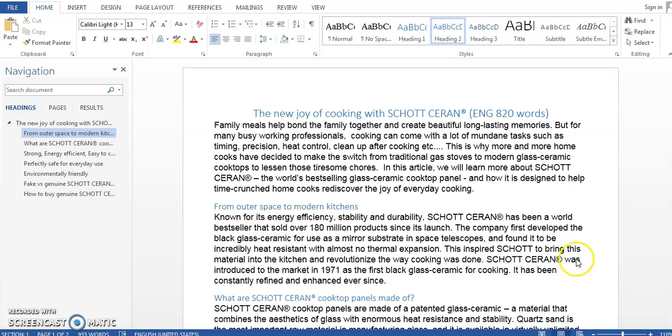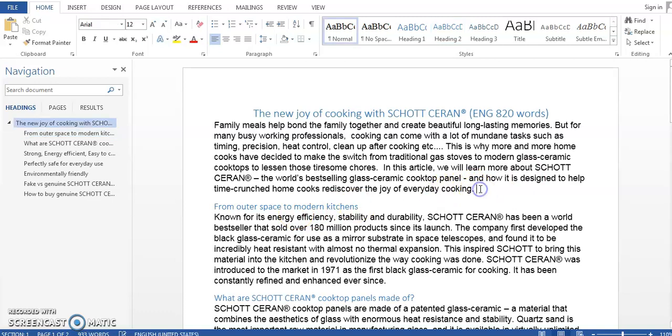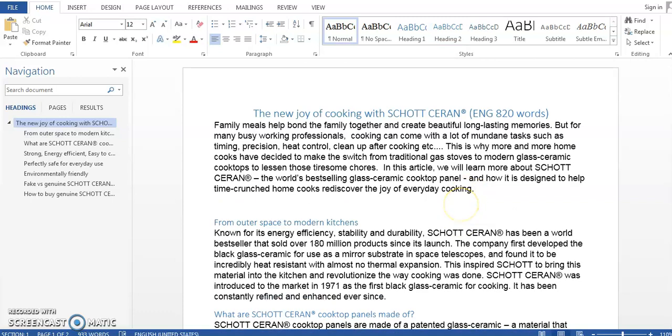And you can see here that in this article I need to type the word SCHOTT CERAN a lot and it is not only a very long word but it's actually quite tricky because I would need to type SCHOTT CERAN and then there's this registered trademark at the end so I would need to open bracket and then close bracket. So much time just typing a product name.